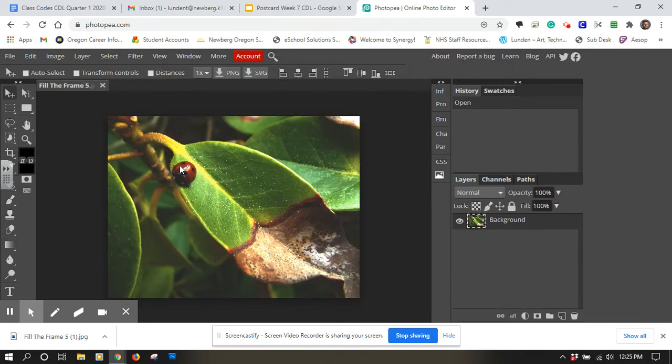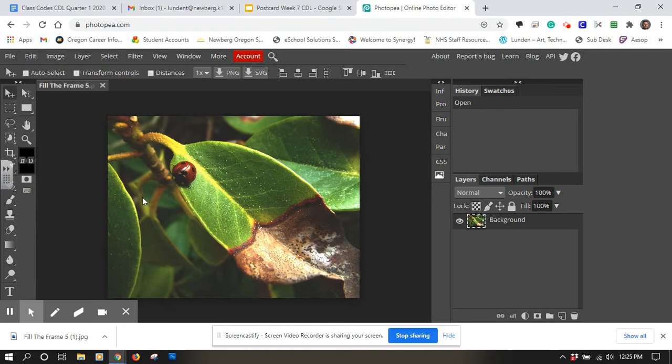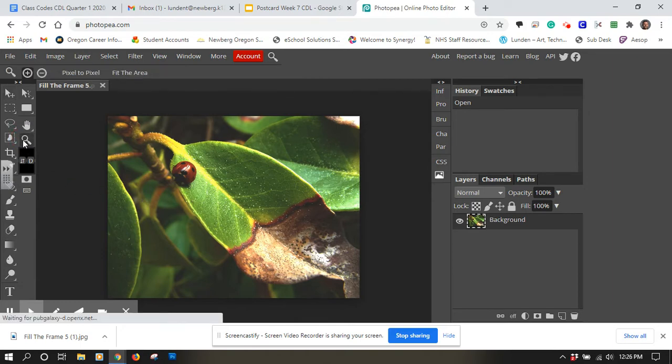And I'm going to try to remove the ladybug from this image. You may have something else you want to remove. It could be a power line or something you don't want in the image.